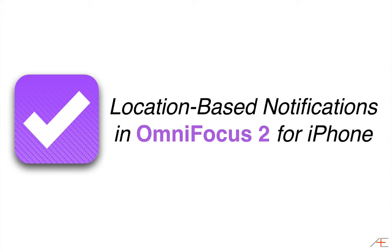Hello, this is Mike Schmitz for Asian Efficiency, and today I want to show you how to set up location-based notifications using Context in OmniFocus 2 for iPhone.